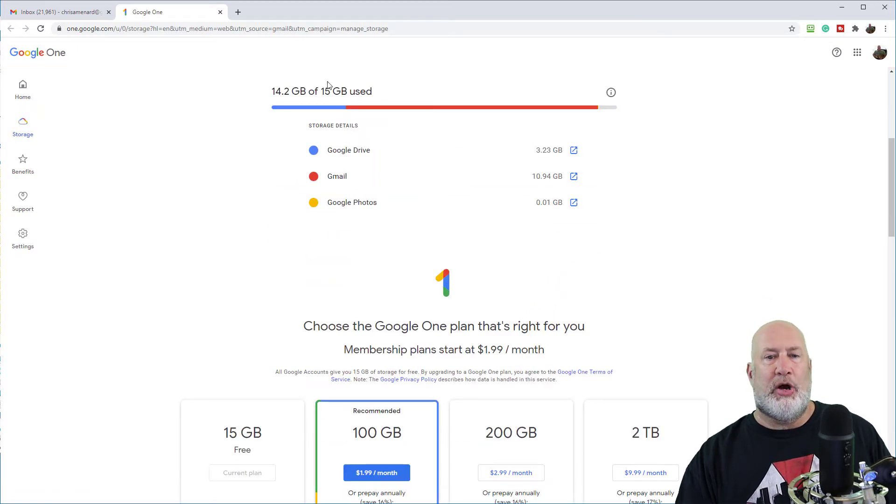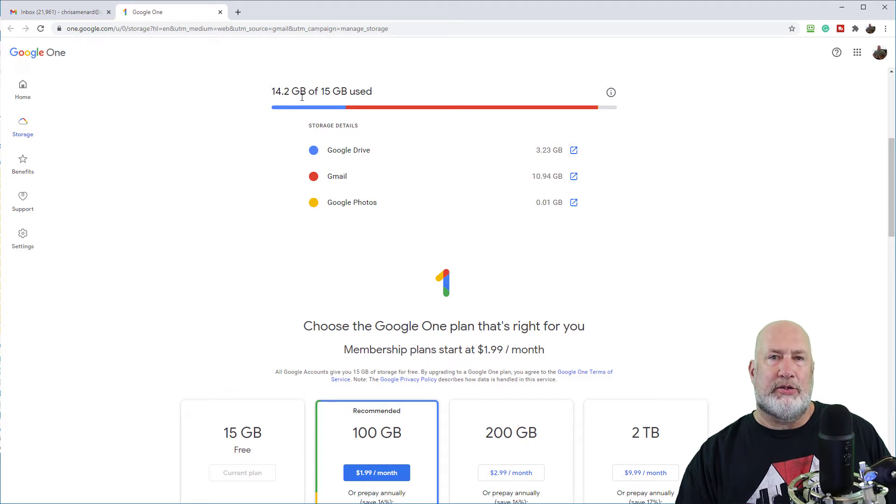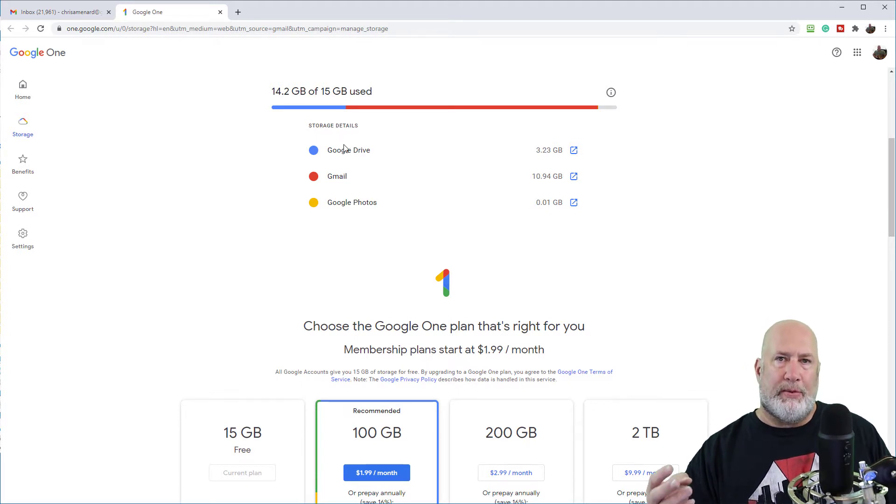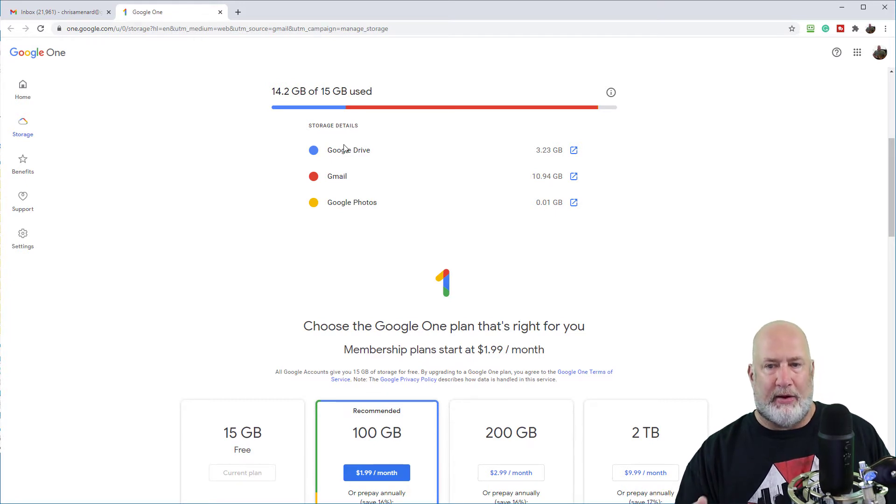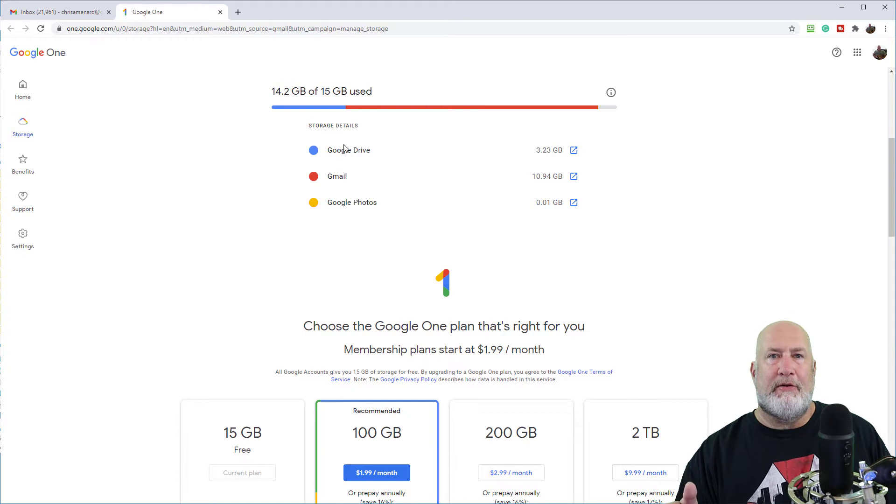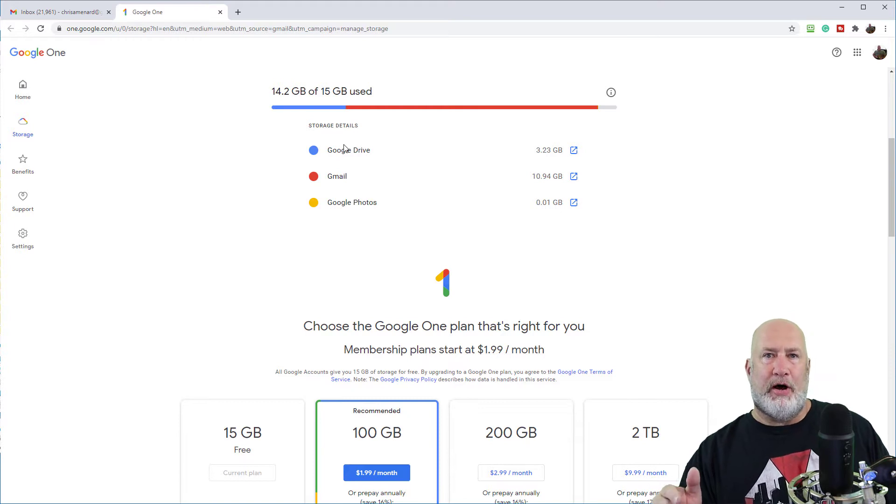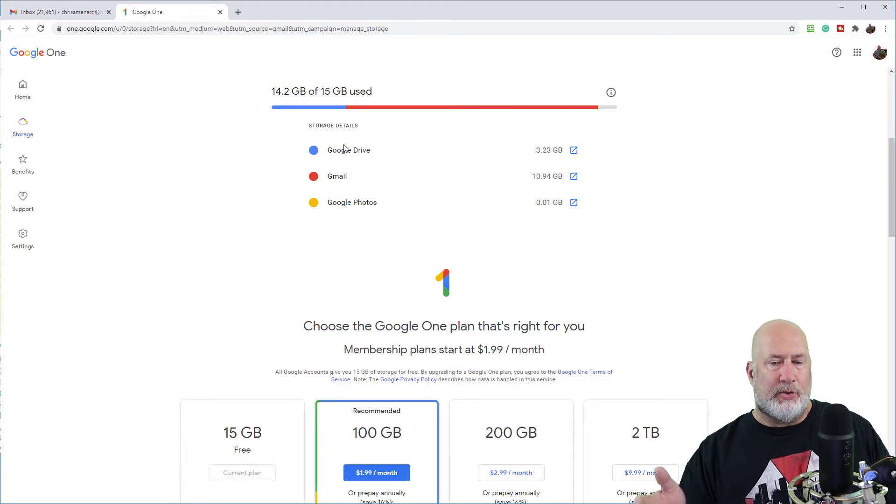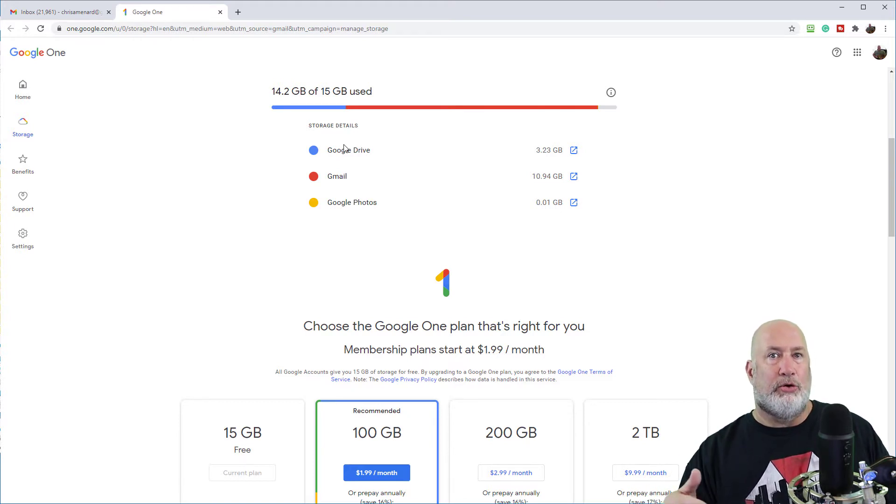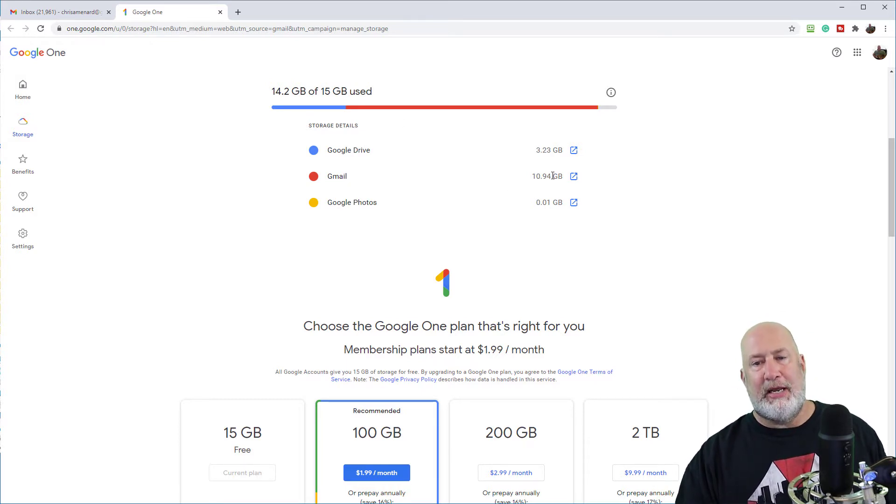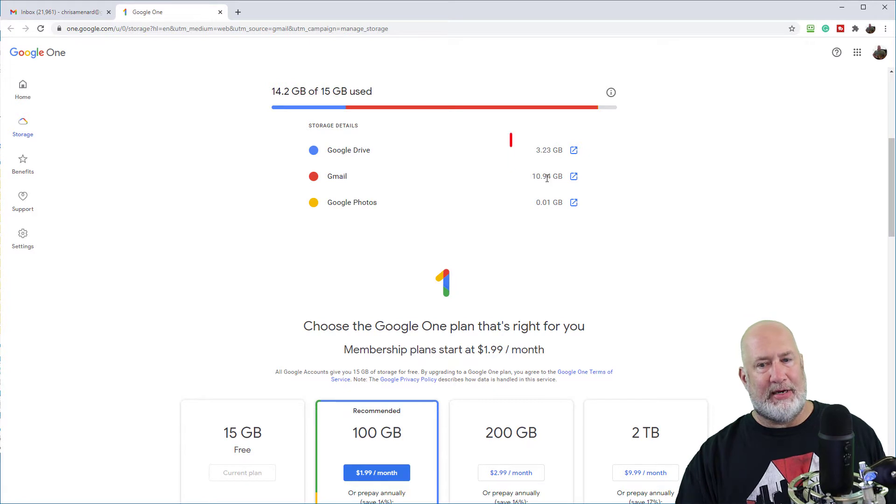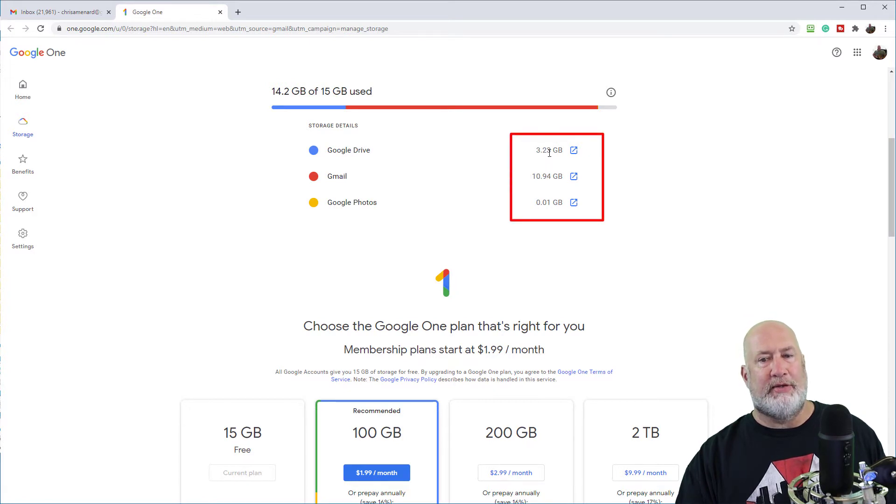It's showing you right here in the middle of your screen, 15.2, the three places that could be using space in your Google account. So in case you're wondering, I'm a big fan of Google photos. The reason I'm not using any space is I have a Google Pixel phone, so they don't count that.